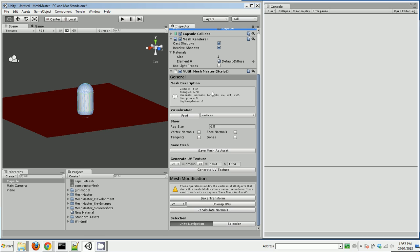So right away I can see how many vertices, triangles, I can see what channels the mesh uses, what the bind poses are. If there were submeshes it would tell me about that. It tells me there's no light mapping on this object.